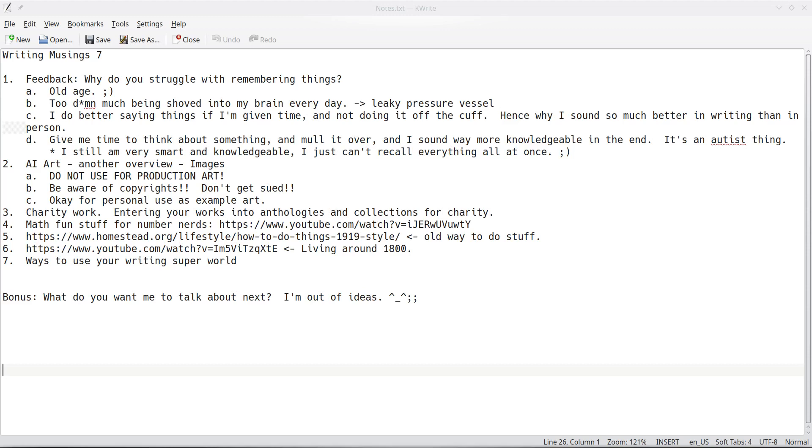Hello again everybody, this is Steve coming to you with another Writing Musings. This is number 7. I wanted to answer a few questions that were thrown at me and also cover some new things that I think would be useful to you guys.